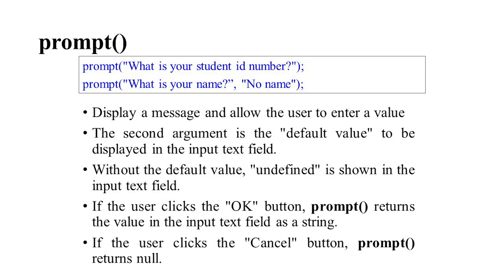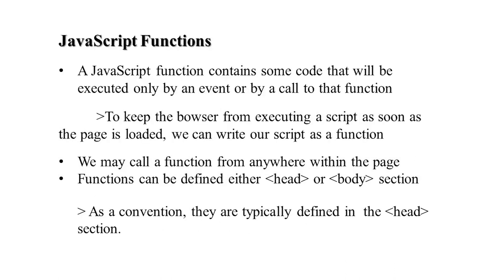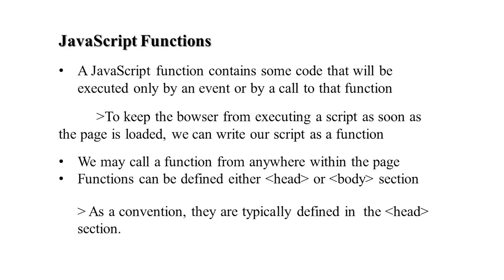JavaScript functions: code will be executed only by an event or by a call. As the browser executes the script when the page is loaded, we can write script as a function. We can call a function from anywhere within the web page. Functions can be defined in the head or body section. Normally, as a convention, it is defined in the head section.